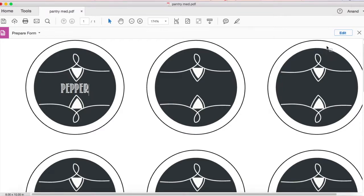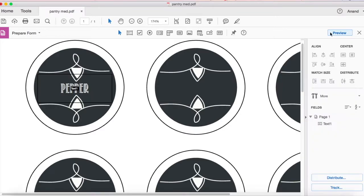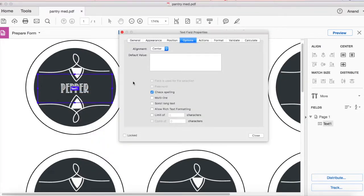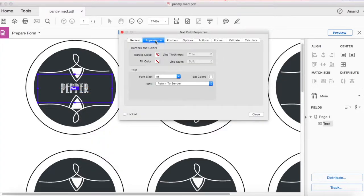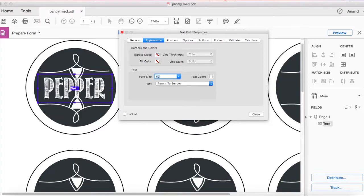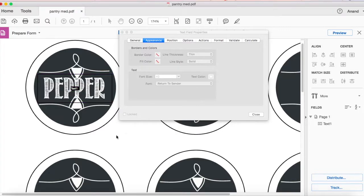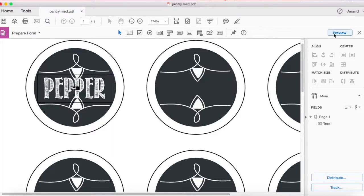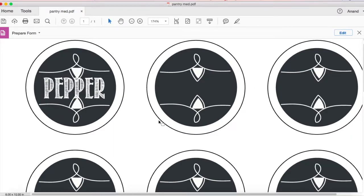Now our first text box is well defined. Let's preview it. You can type in here let's say pepper. You can see the font is really tiny. Maybe you want to increase it. Go to edit. Now you can right click and say properties and then go to appearance. Let's make it 22.